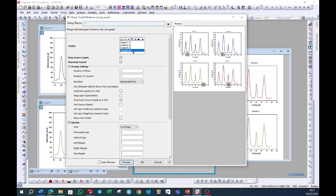Suppose you want to move this graph to above, select this graph and click on this arrow. Graph 2 will go up. You can do the similar for the other graphs.